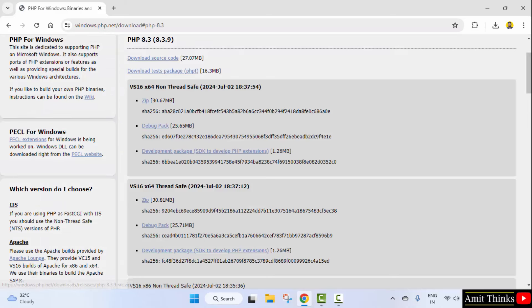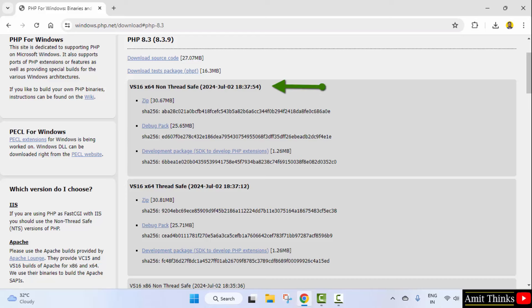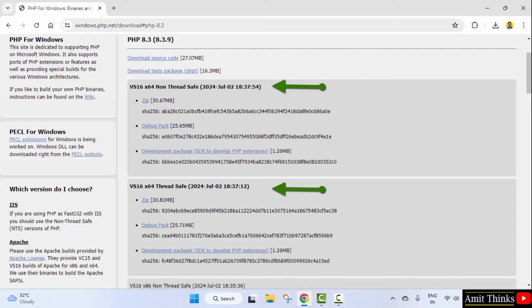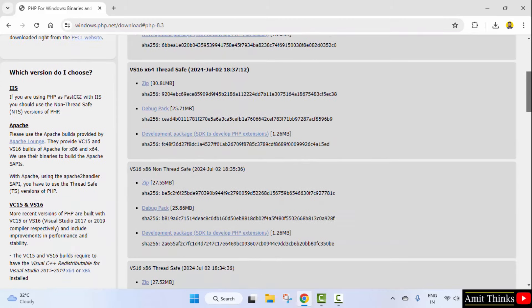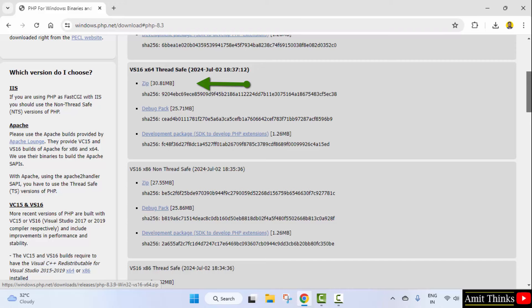Now, the version is visible. You can see for 64-bit Windows non-threadsafe as well as threadsafe. We want the threadsafe version, so I will go here and download the zip file. Click.